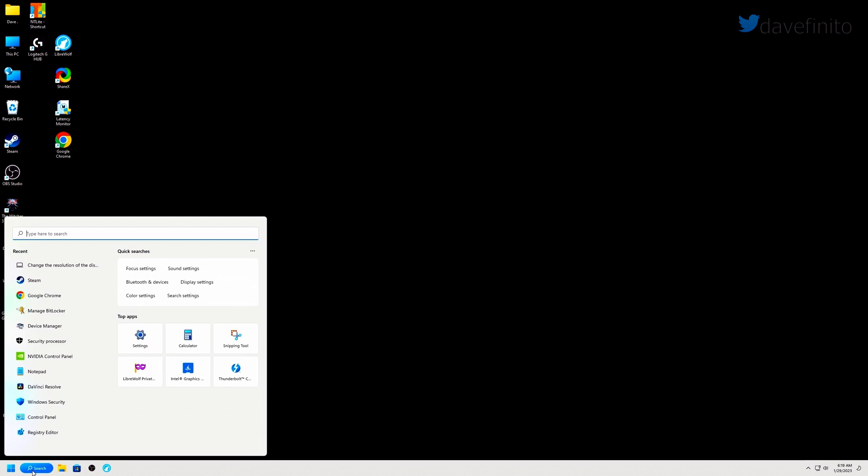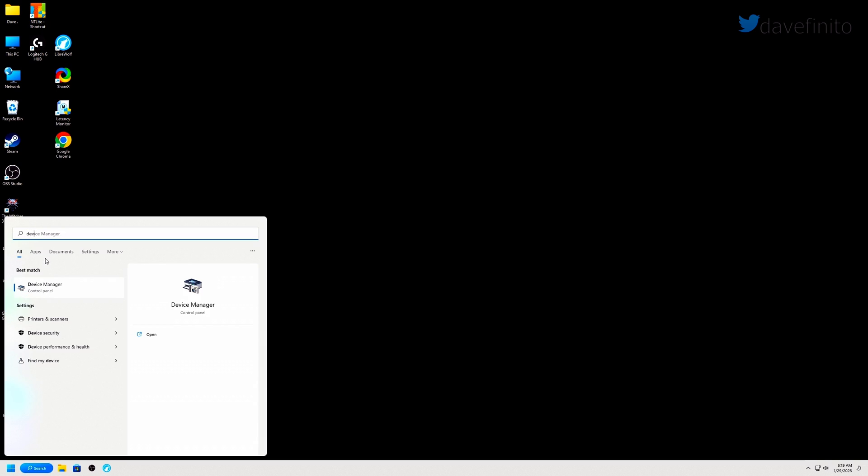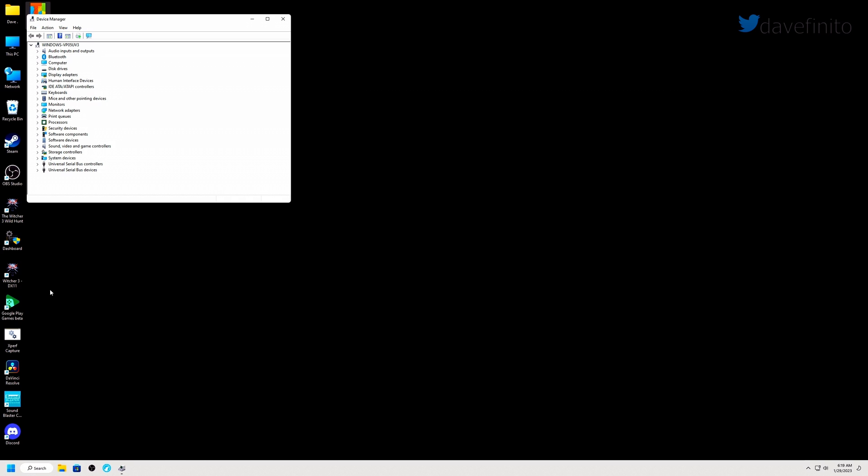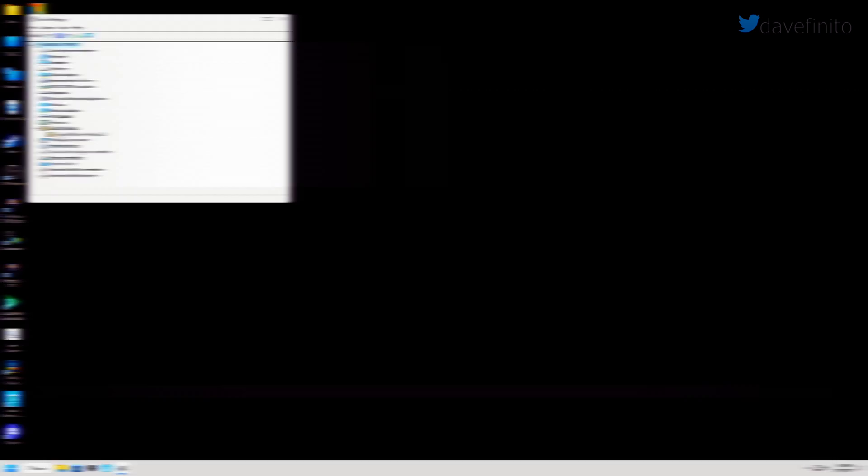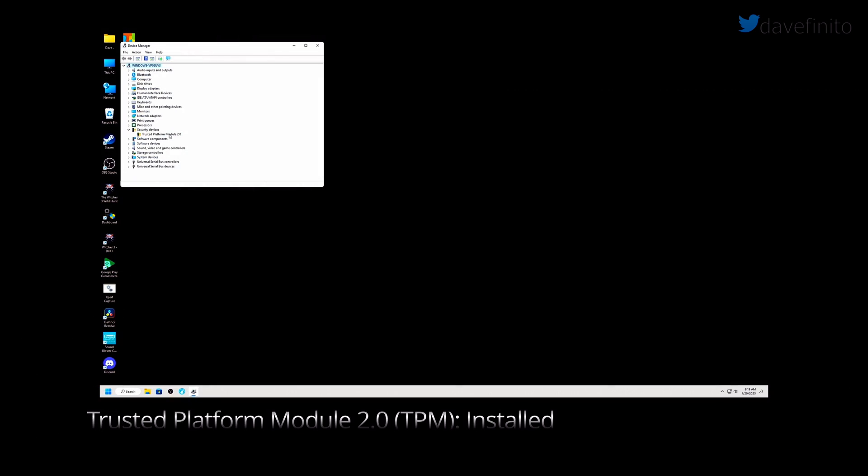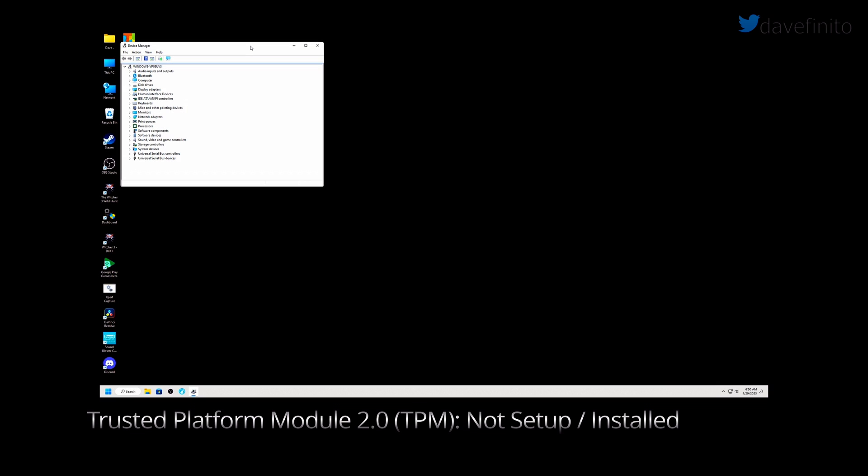To check, go to search and type device manager. Select it. If TPM 2.0 is enabled, it should be listed under the security devices category with the trusted platform module 2.0. If security devices and TPM 2.0 are not listed, TPM is not set up on your system.